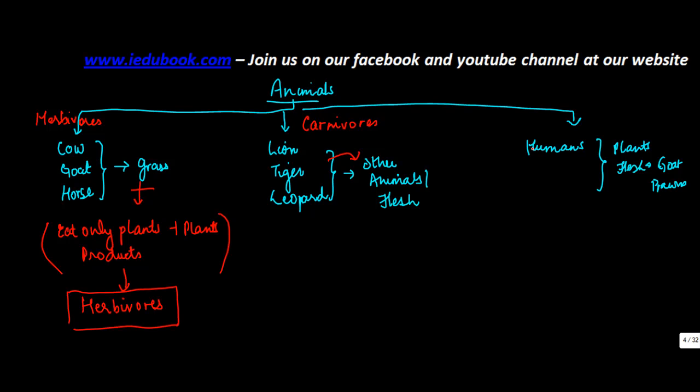And the third category is the one which eats both plants plus animals. Something like a human being. I mean humans are also social animal. Man is a social animal. So you should not be wondering as to why I am putting them in the category of animals.